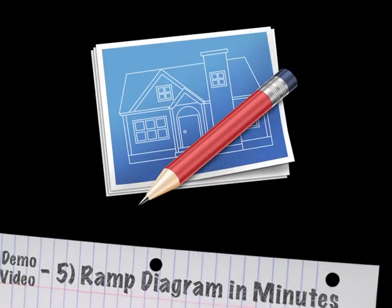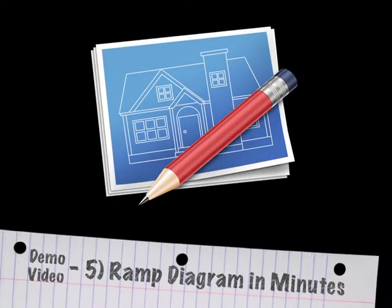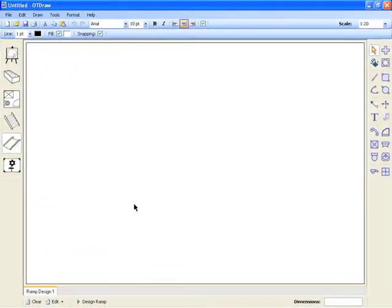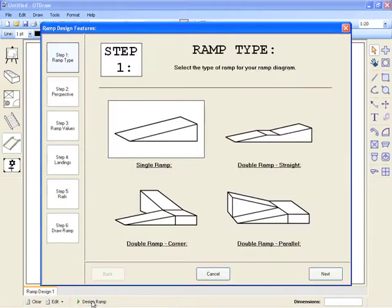This video will look at the ramp design module. As with the stair design module, click the function button at the bottom of the screen to open up the design form.